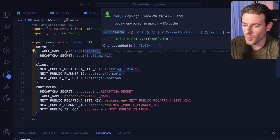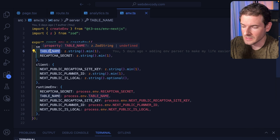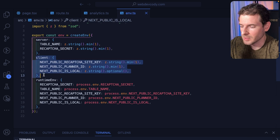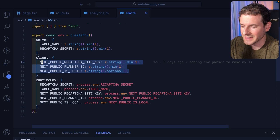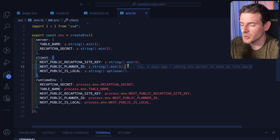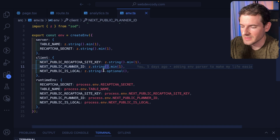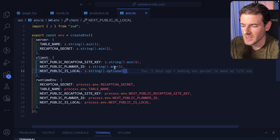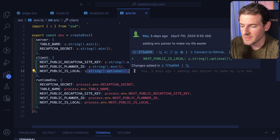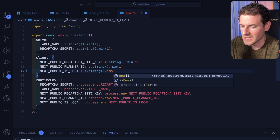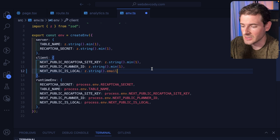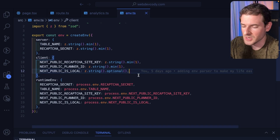They need to have at least a minimum length of one — table name is my DynamoDB table and reCAPTCHA secret is my secret for reCAPTCHA. For the client, that's the second block where you define all the public Next.js environment variables you want to use in your UI. You can define things as optional, and this is just using Zod behind the scenes, so everything you can use in Zod is accessible here when validating your environment variables. You can also verify things like emails — dot string dot email — to verify that certain things passed in as environment variables are valid.